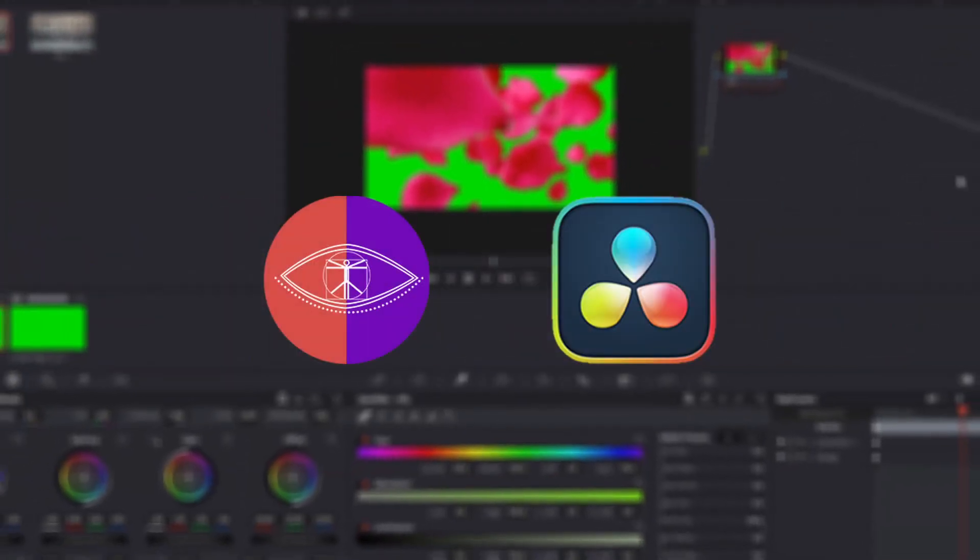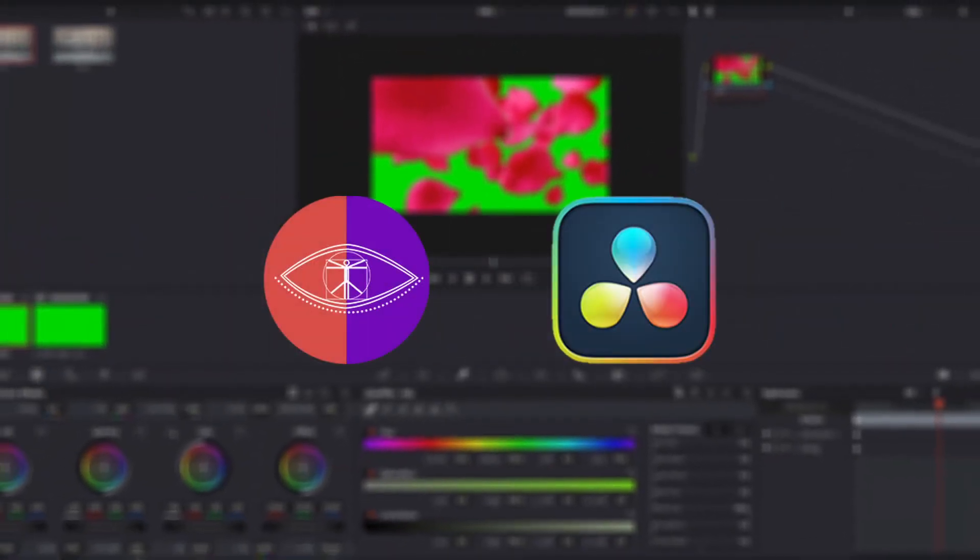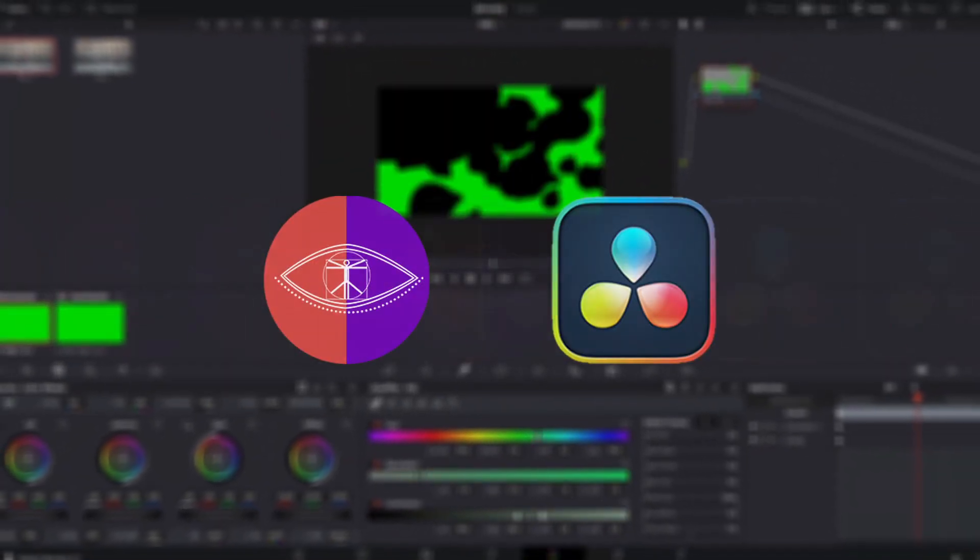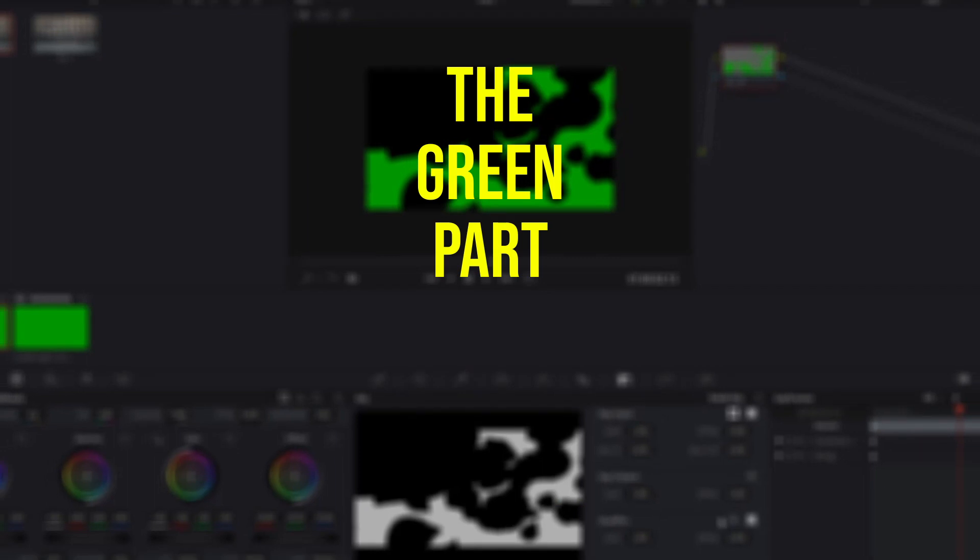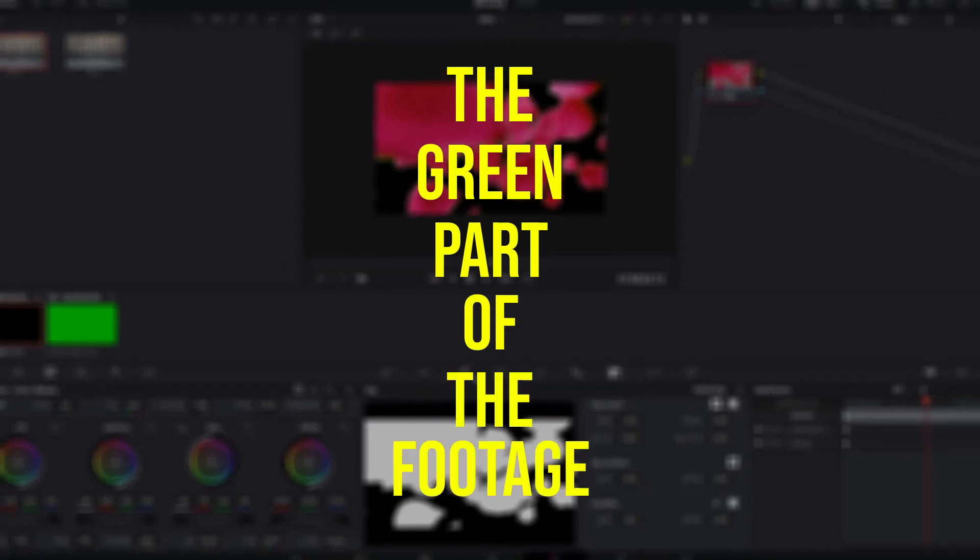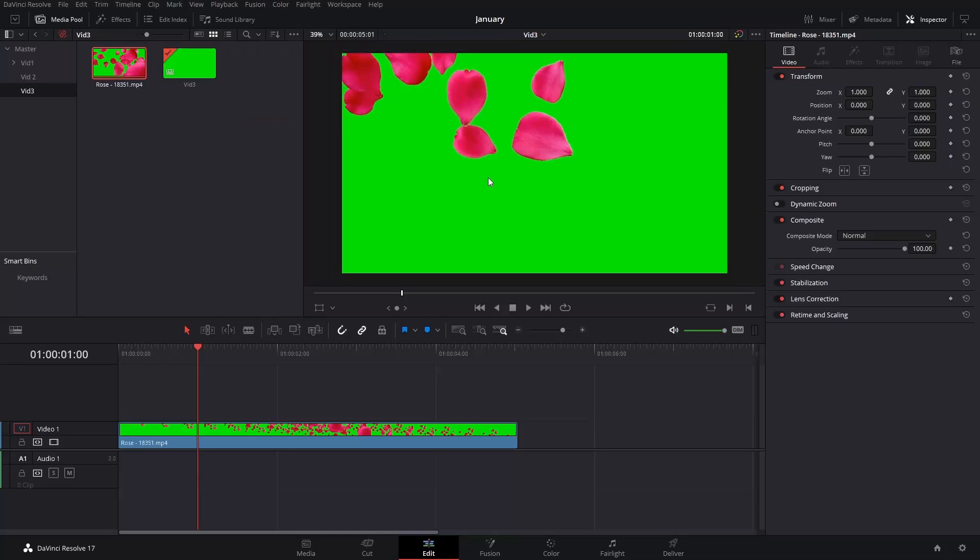In this quick video, I'm going to show you how to get rid of green screen footage - well, the green part of the footage, of course.